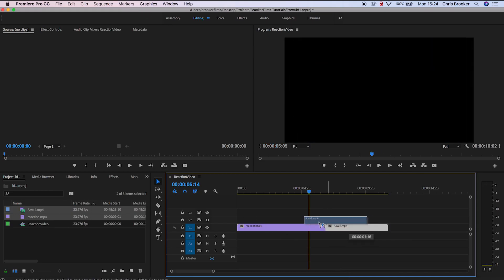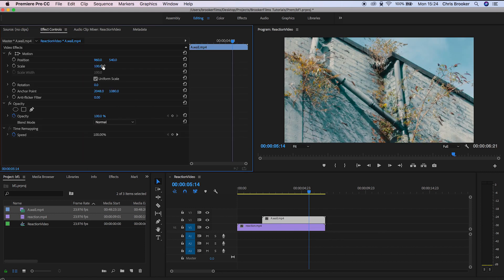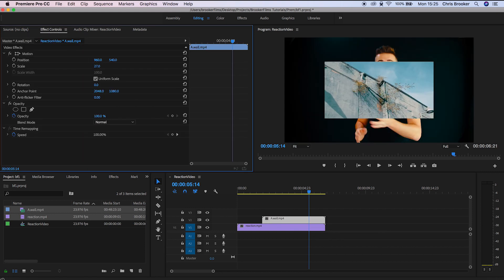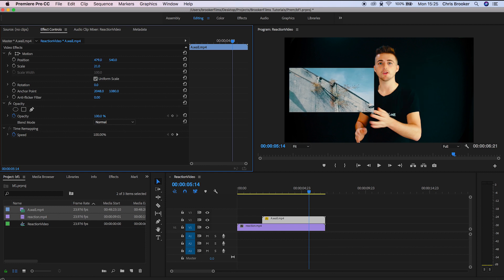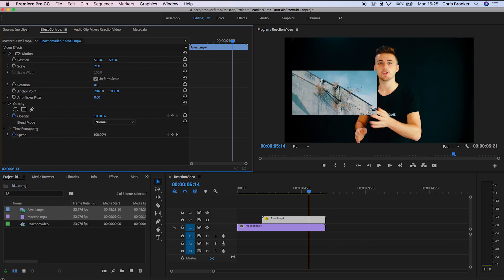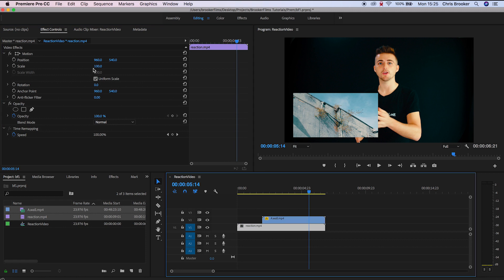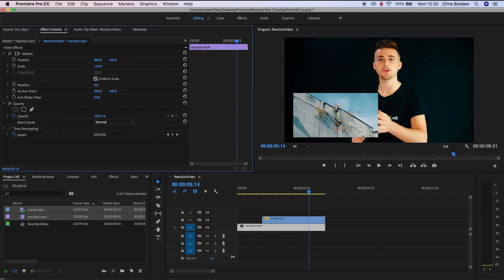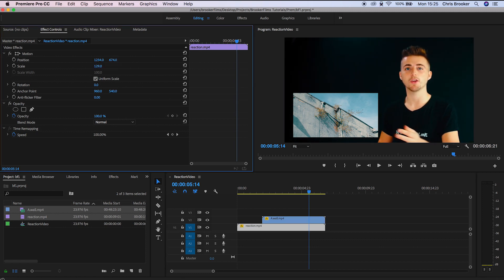So inside of our video editor we have our footage of us reacting on video layer one and we have the video on video layer two. I'm just going to go into motion and scale this down and position this in the bottom left corner. Now from here I'm just going to slightly reframe my reaction footage so that I'm on the right. This means that the video is on the left and I'm on the right.